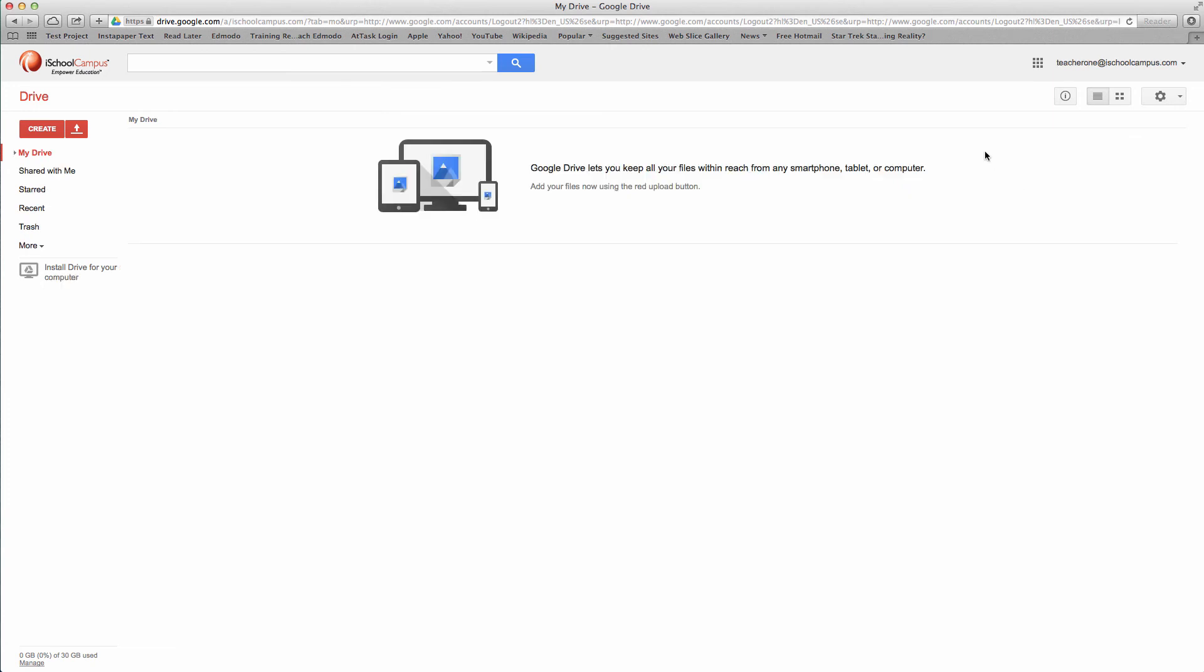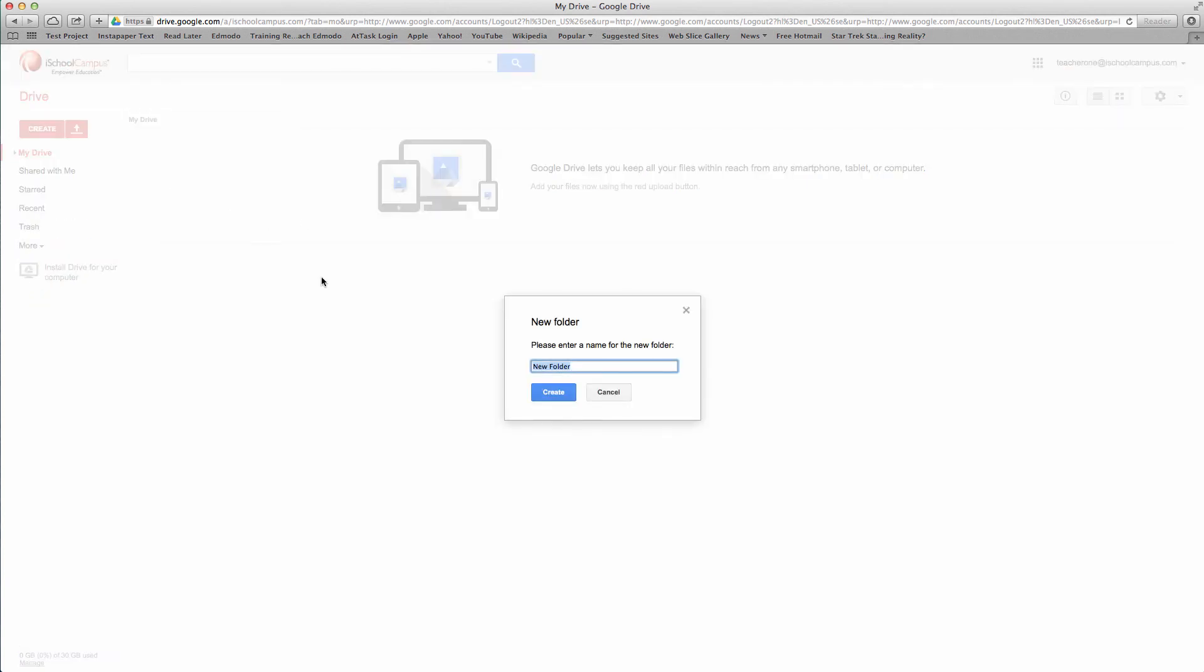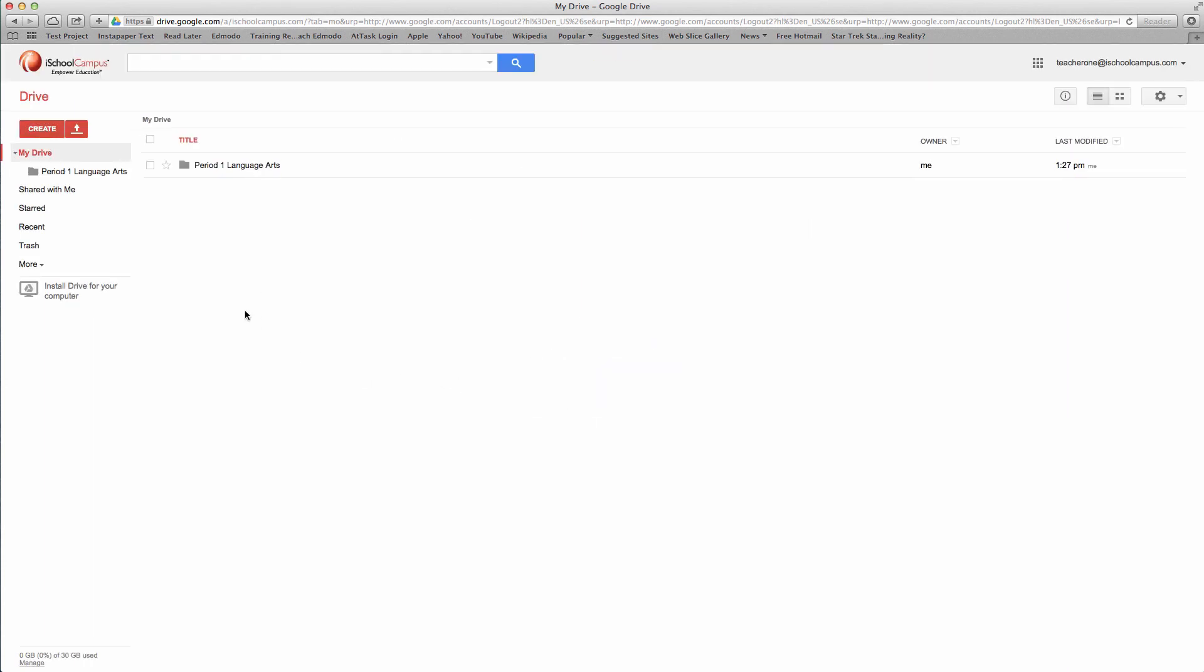All right, I am now logged in as teacher1. I don't really see anything when I log in. If they had left the emails, I might have some emails and things going on. But I don't have any folders. I'm going to create a folder. This is where you're going to want to organize your folders in a way that makes sense to you. I usually did the period number first and then the subject. So period 1 language arts is going to be my name. I'm going to create that. Now I have this folder, period 1 language arts.